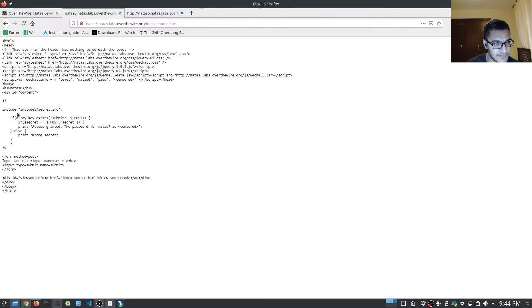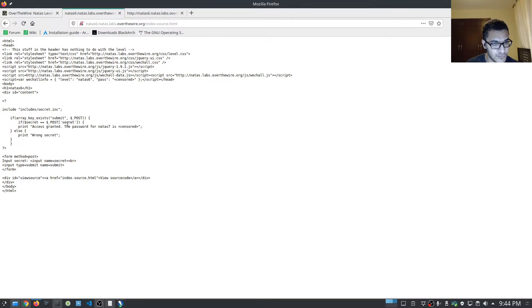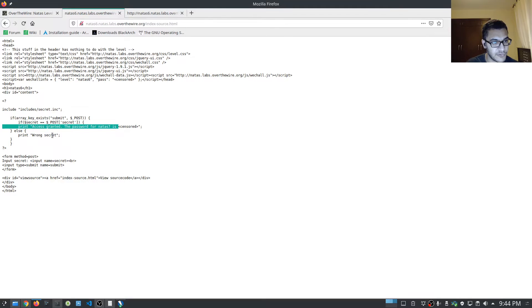Let's see what it's telling us here. It tells us: include, and it gives us a directory 'includes/secret.inc'. Then it checks if the array key exists, 'submit' in the POST request, and if the variable 'secret' equals the POST array value of 'secret', then print 'access granted, the password is' — otherwise print 'wrong secret'.